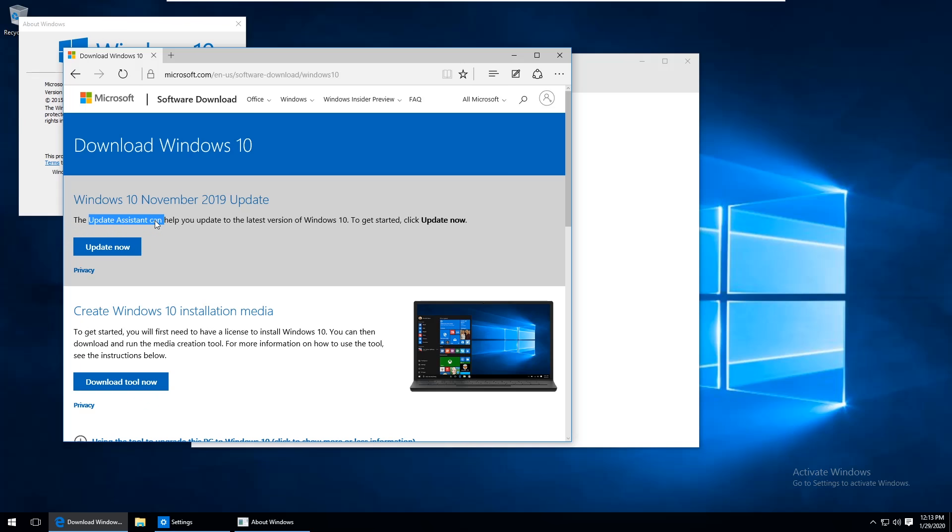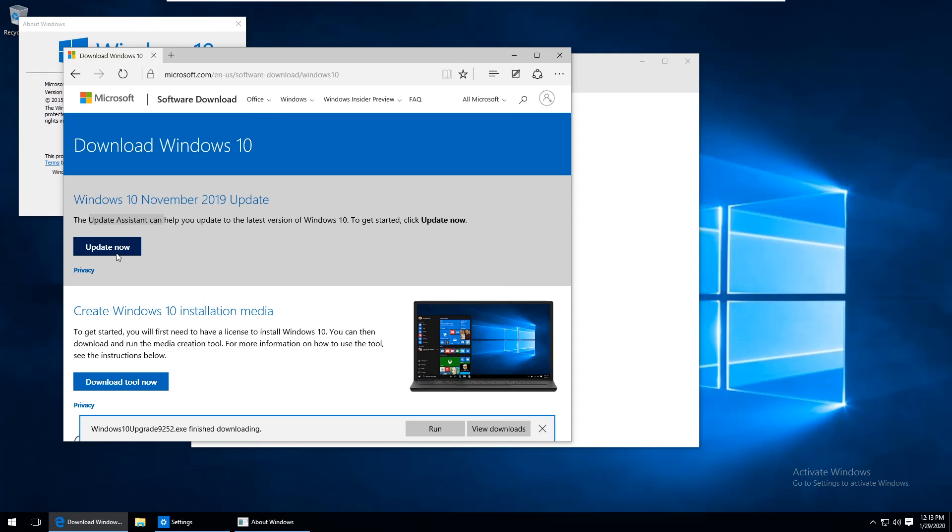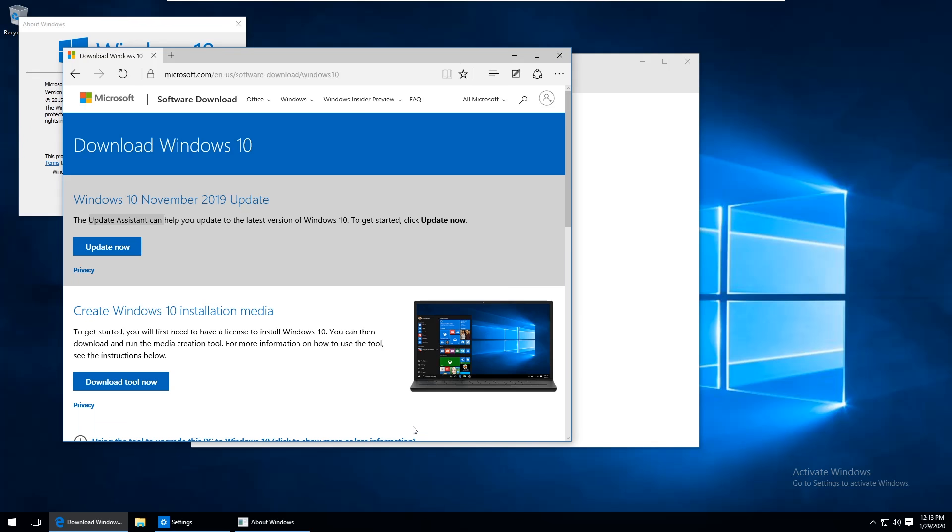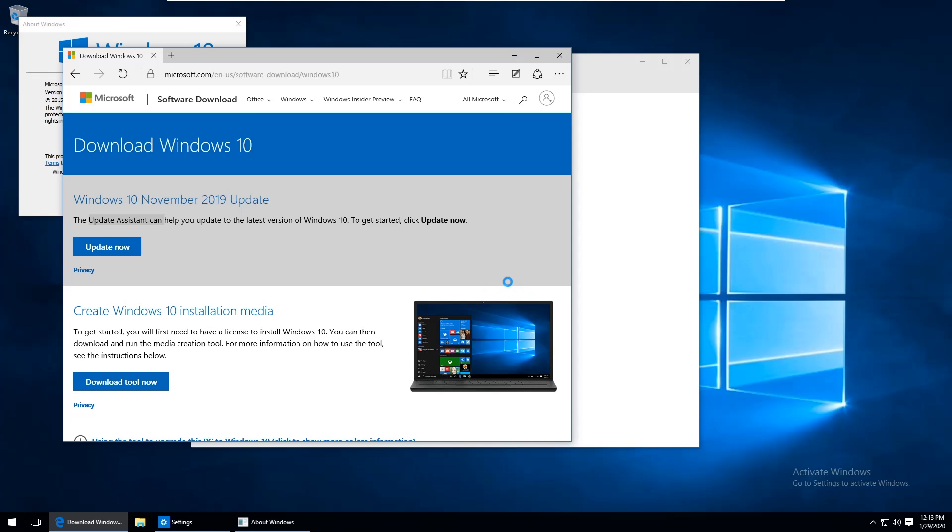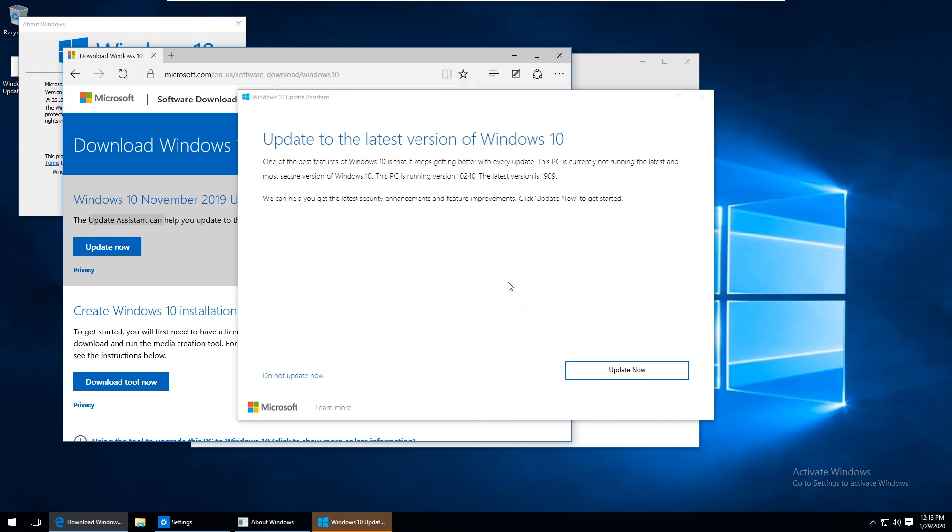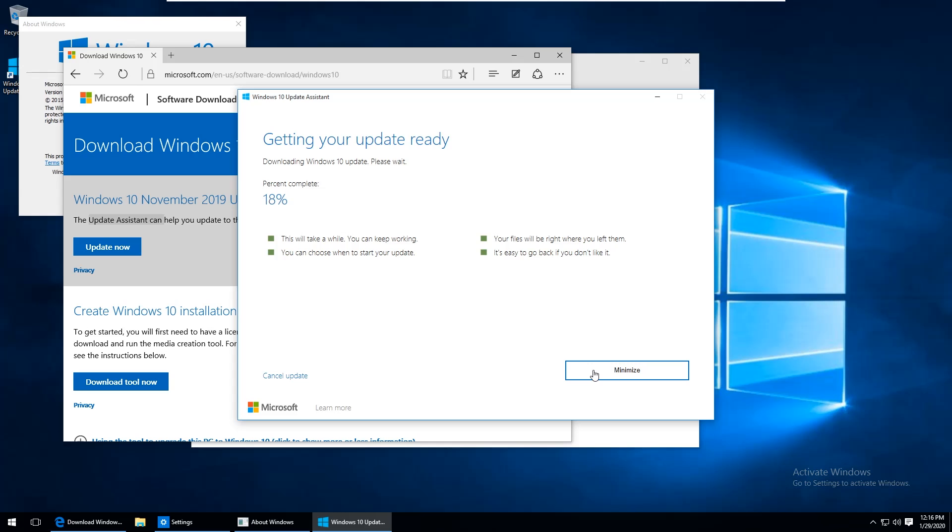Just go ahead and hit update now and once the download finishes just hit run and yes, and we can see here it says this PC is running version 10240. The latest version is 1909. I went ahead and hit update now and you'll get this page that confirms your machine meets the minimum specs and at this point it just kind of goes on autopilot for a while. There's not really a whole lot to show here so I'm just going to fast forward through all of this.